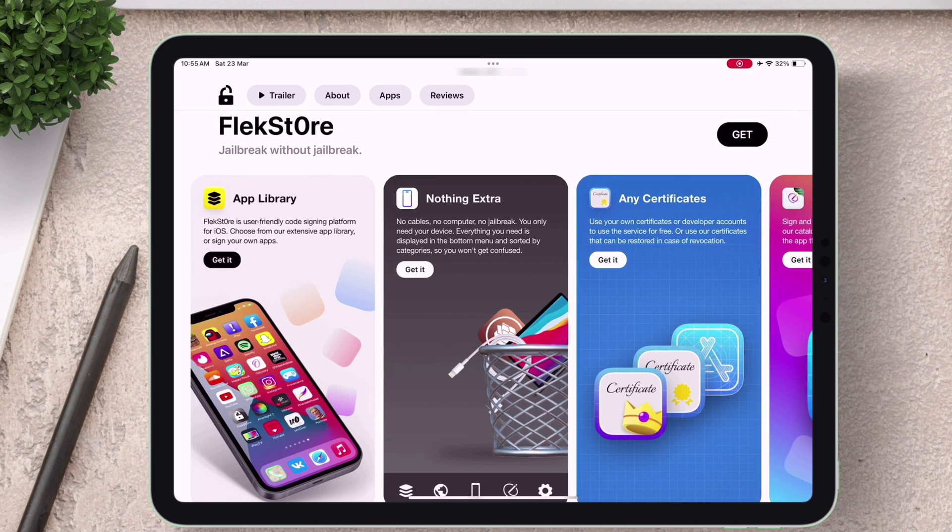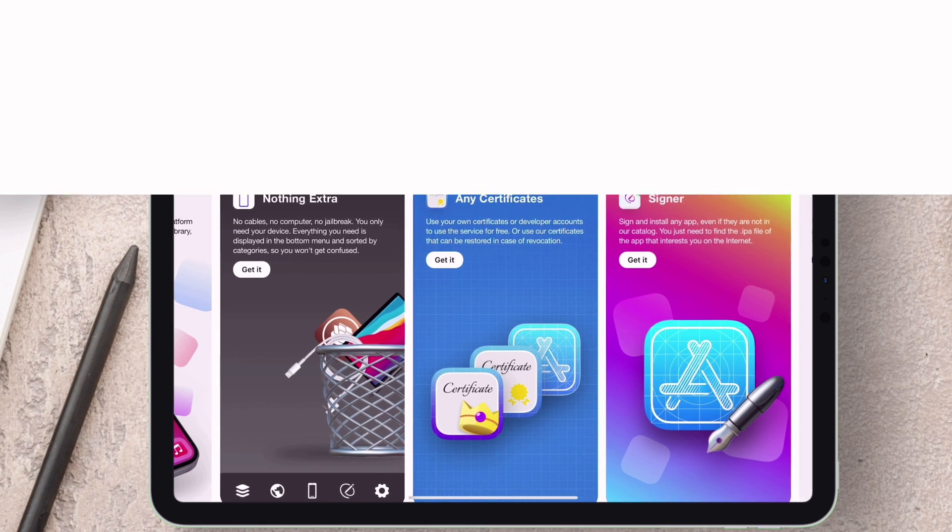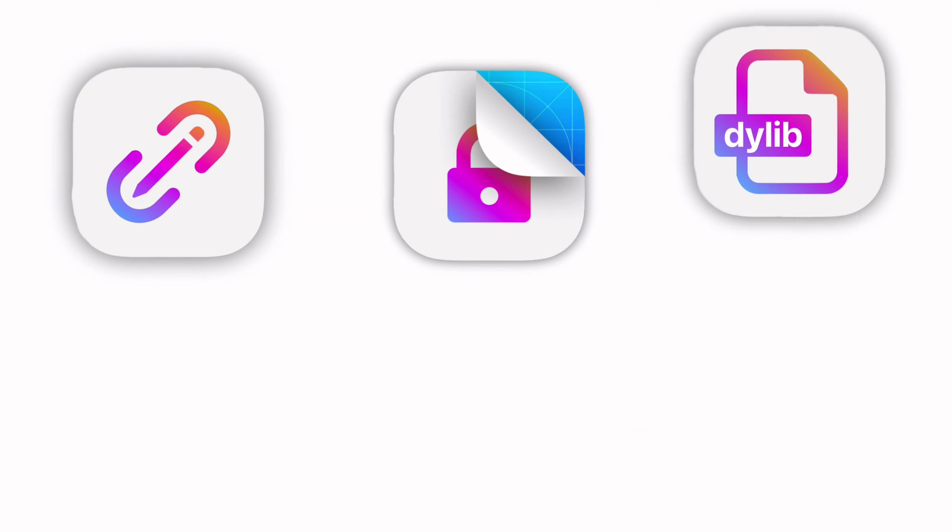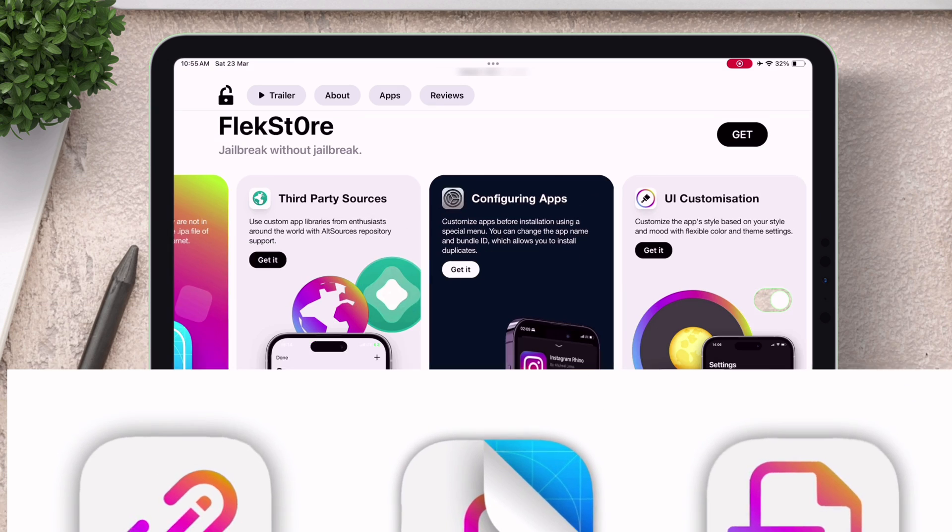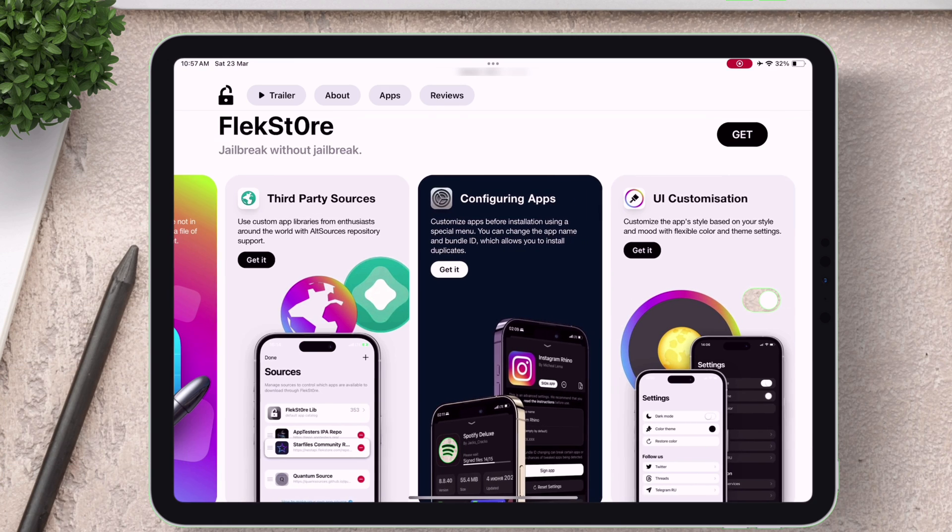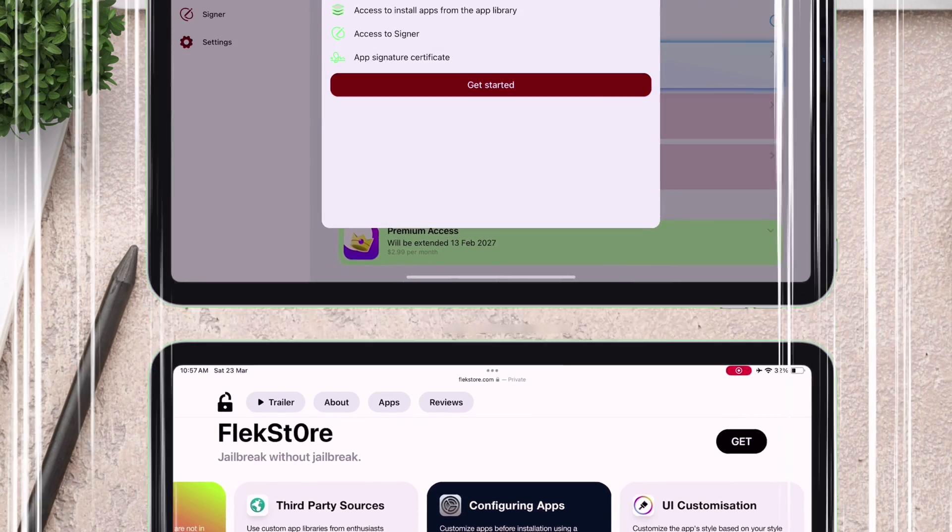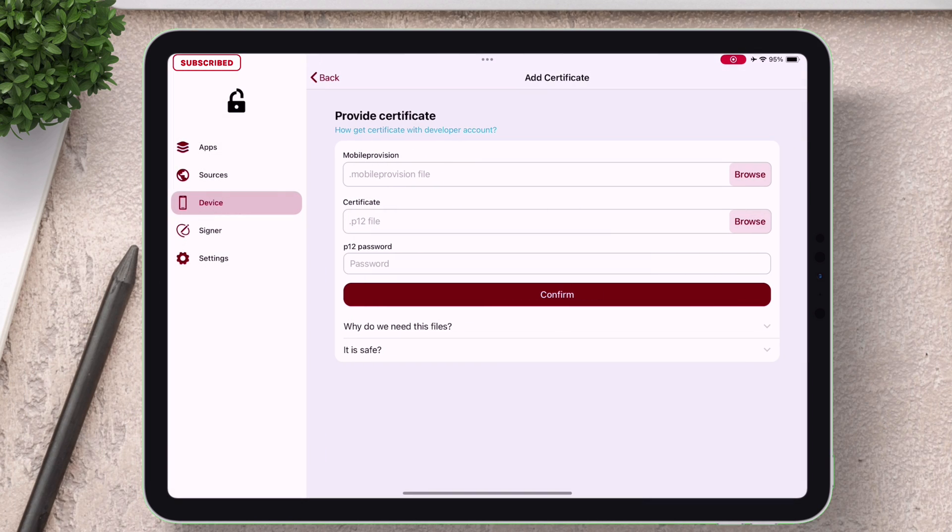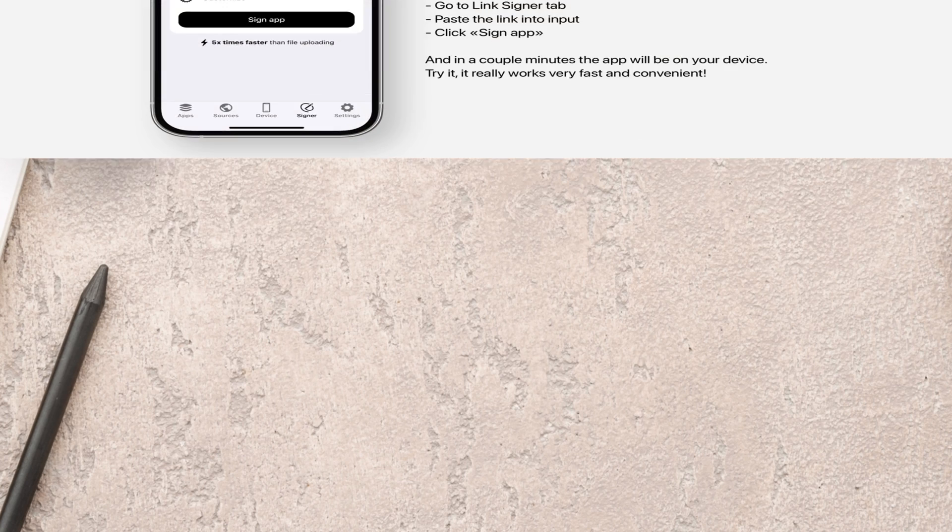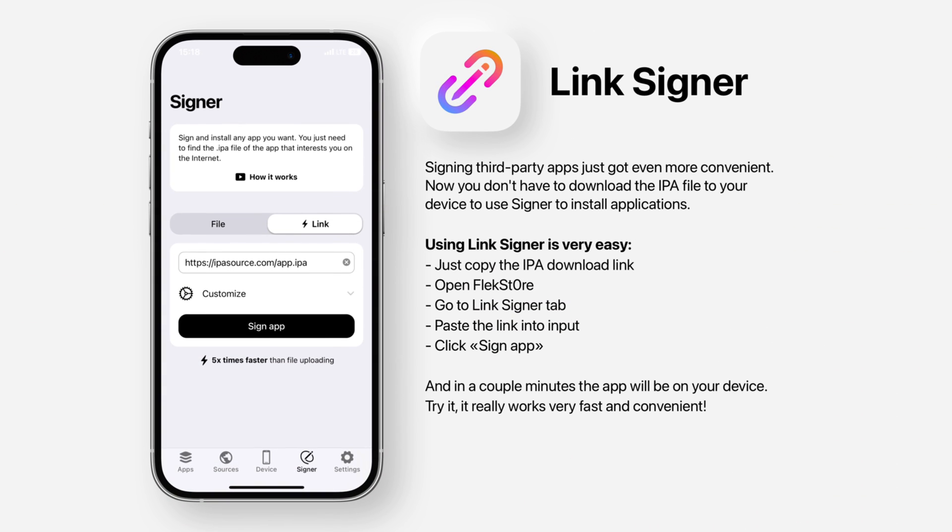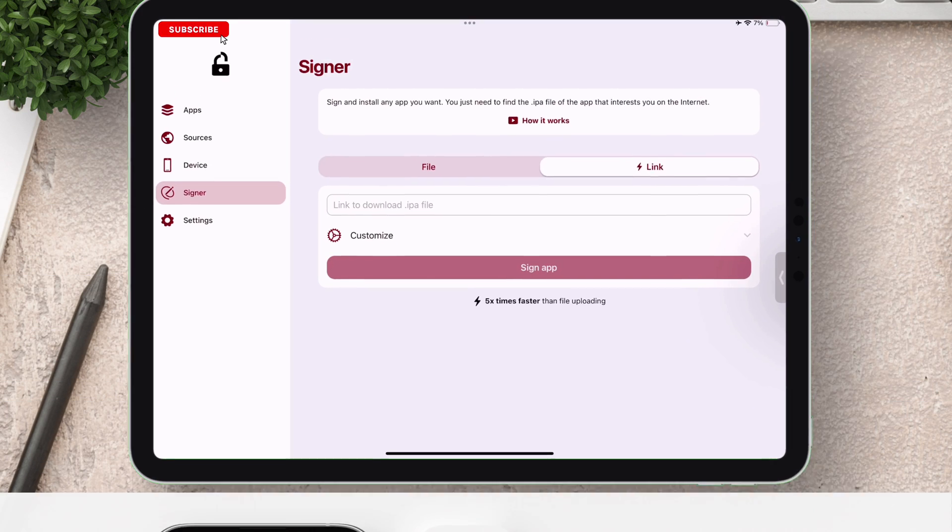Hey guys, FlexStore for iOS have released awesome new features recently which I am going to cover in details and also show how you can load your own certificate for free. The first feature is called Link Signer which is located in the signer section.